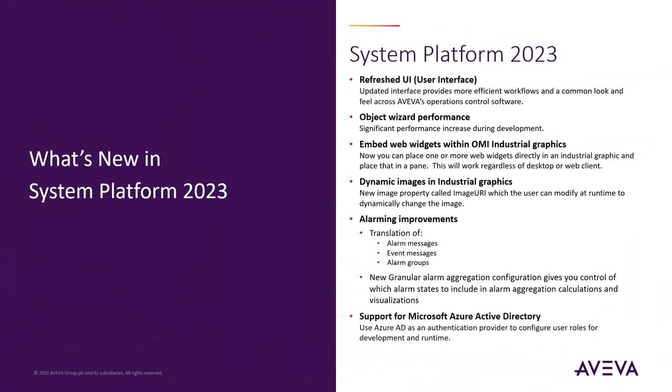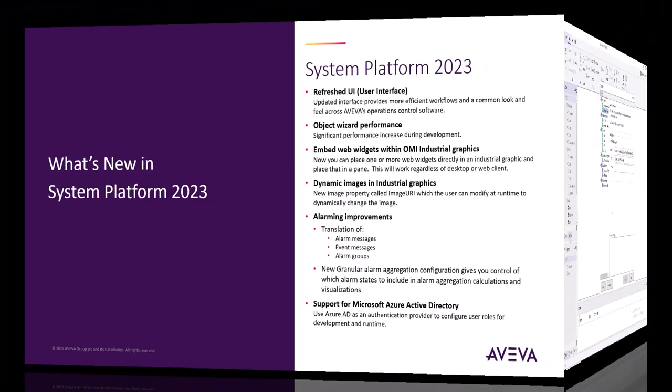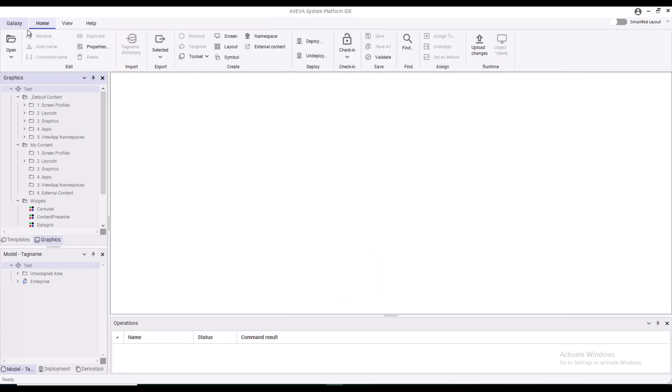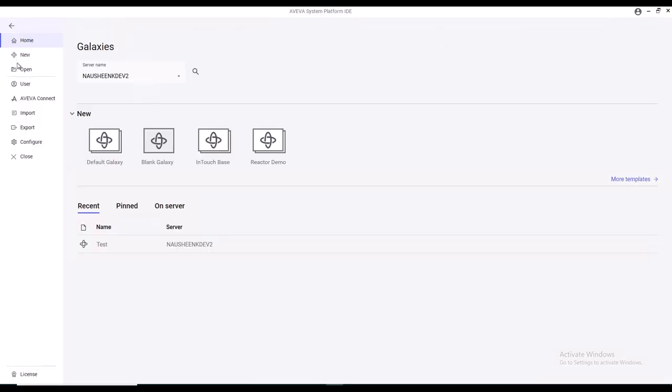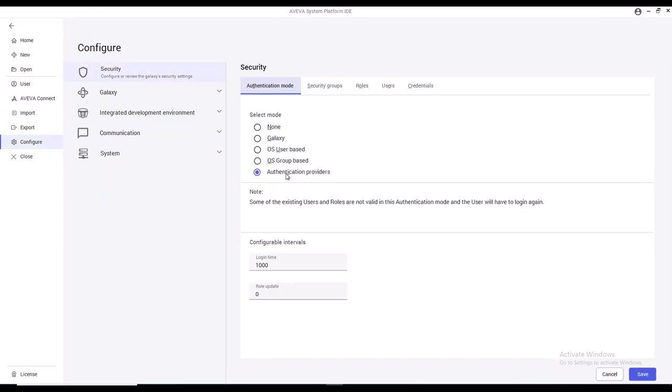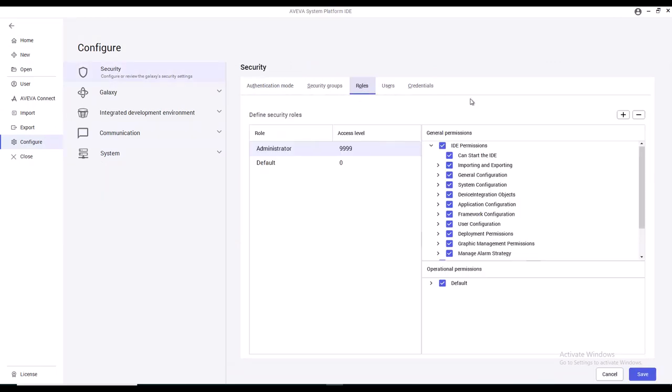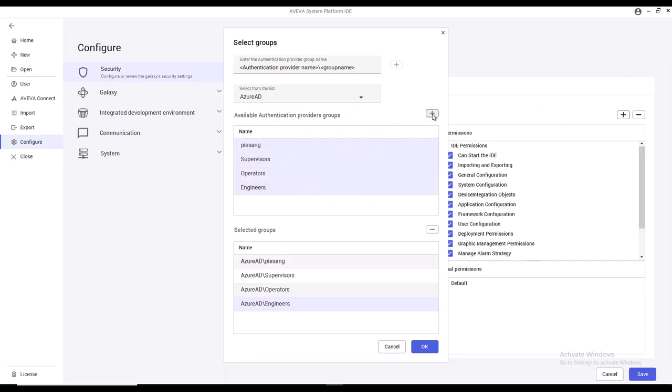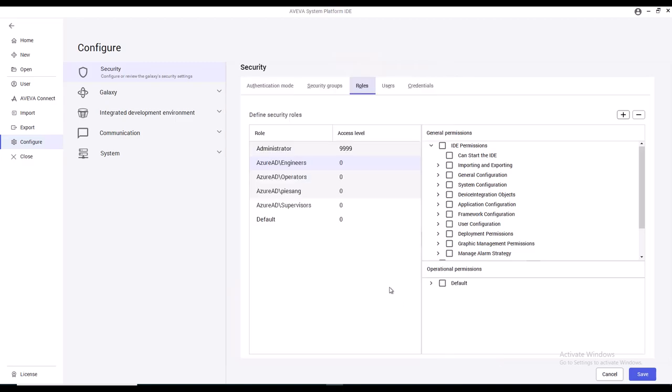We added support for external authentication providers. In System Platform 2023, you can also utilize Azure AD as an authentication provider. Simply go to the configurator, select authentication provider, and configure Azure AD. Inside the IDE, you can now configure security to use an external authentication provider. You can then go to the roles, and if you add roles, you'll see that Azure AD roles are now listed. Add them with the plus button, and these roles will now be available as normal roles inside the IDE.